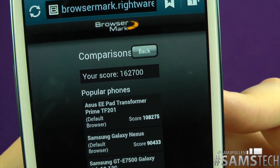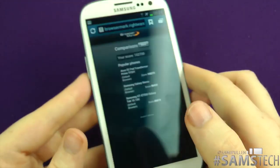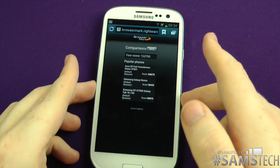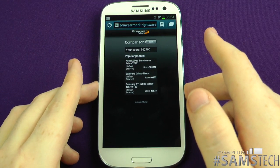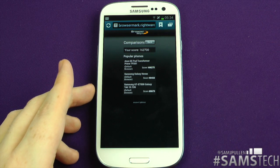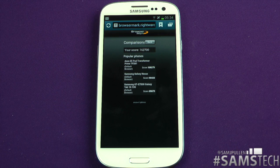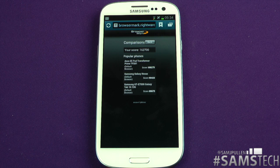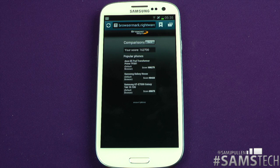That's pretty much it. I've used BrowserMark for this benchmark and I'm also going to run it in Chrome — if you want to see that, check the annotation. If you want any more benchmarks or browser comparisons, let me know in the comments below and on Twitter at Sam J Pullum. If you liked the video, hit the like button and subscribe. Thanks for watching and I'll see you in a future video — cheers!